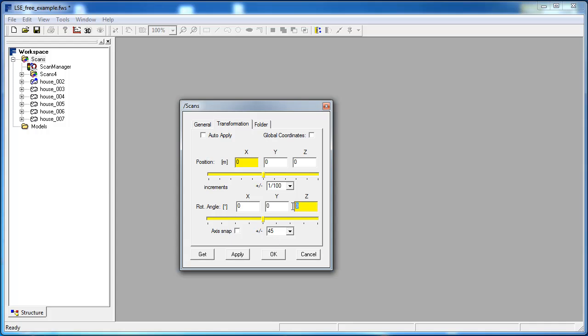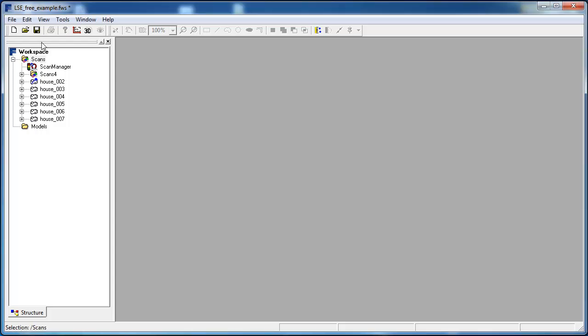Here, I click the tab transformation and in the transformation tab, I enter the rotation angle of Z, which is minus 35 degrees. I click OK to confirm the angle and save the workspace.